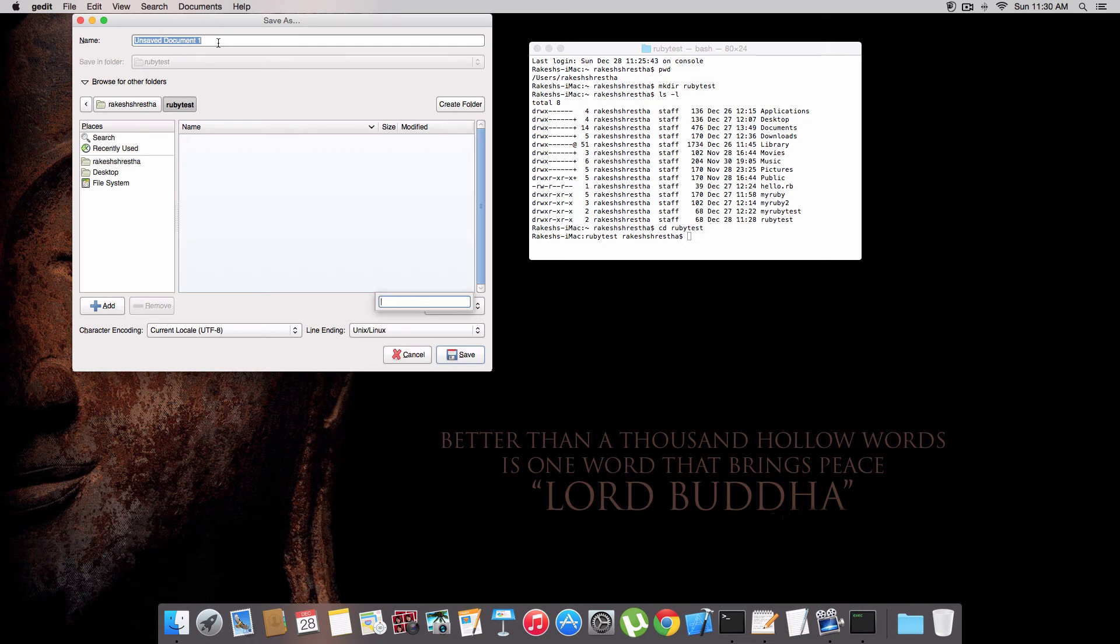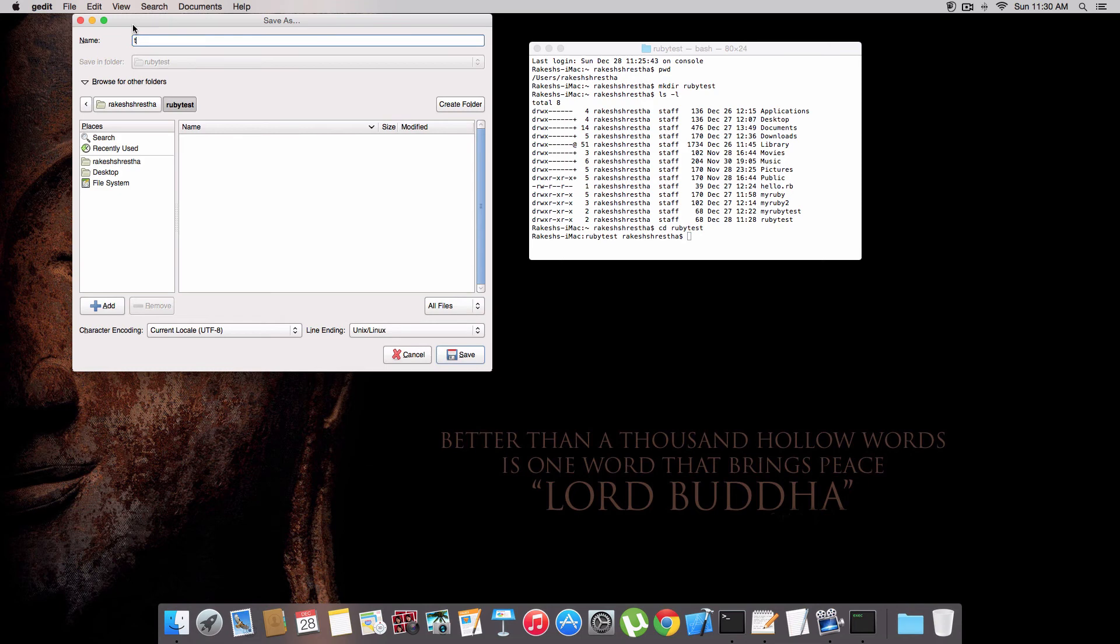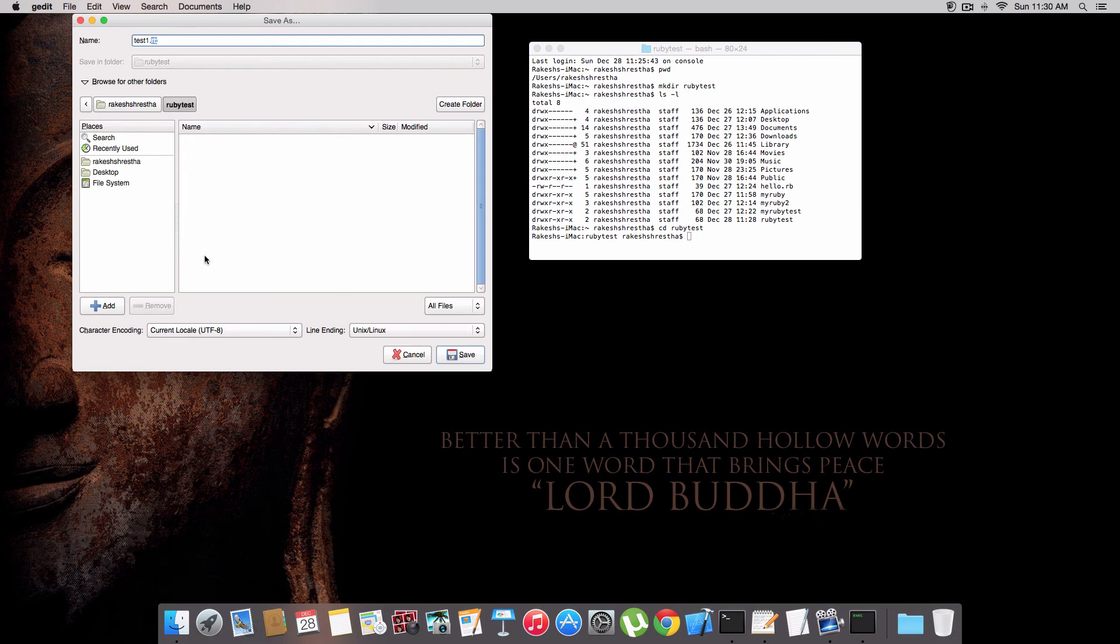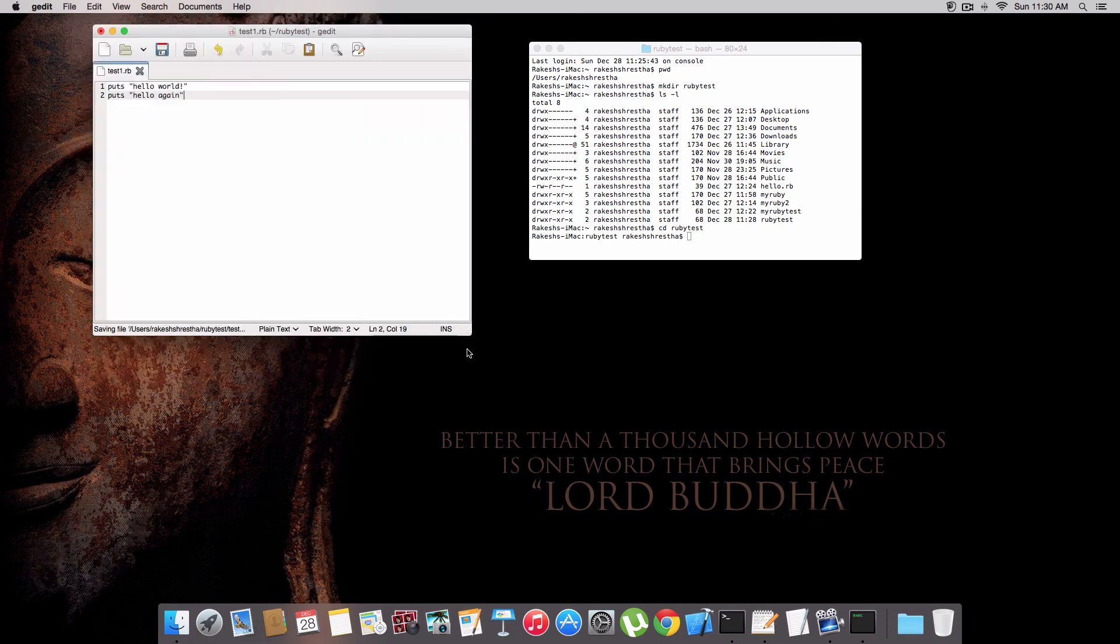The file name should be test one dot rb. It doesn't matter what your file name is, but it should be followed by .rb. This is very important to run the file in terminal. Let's save it.